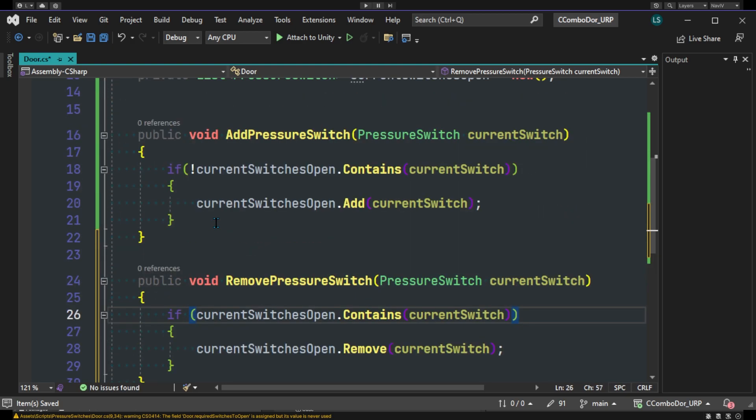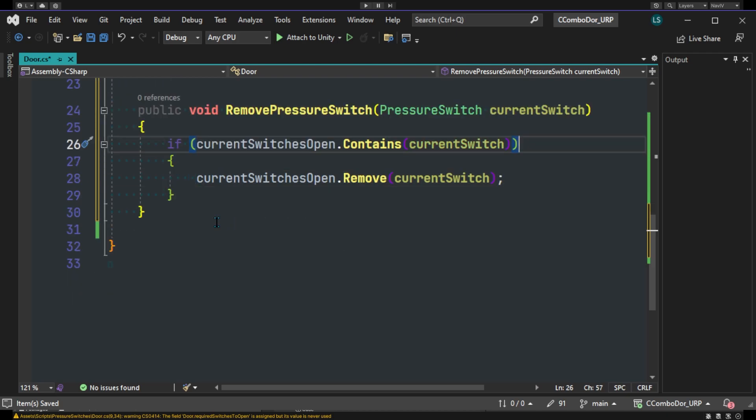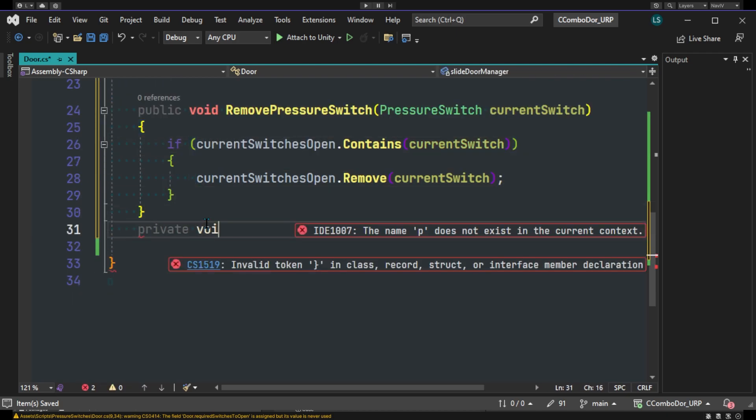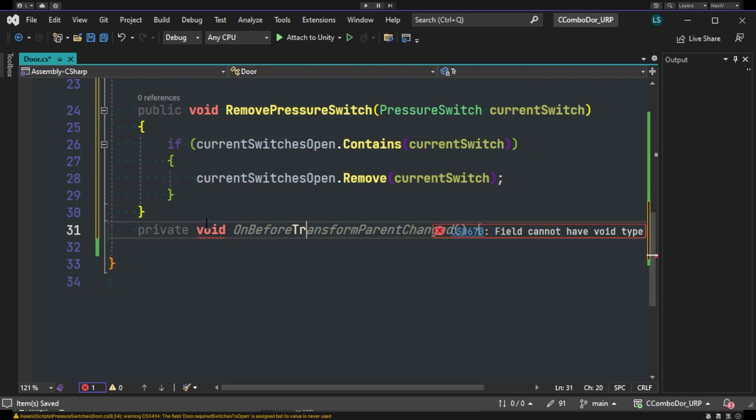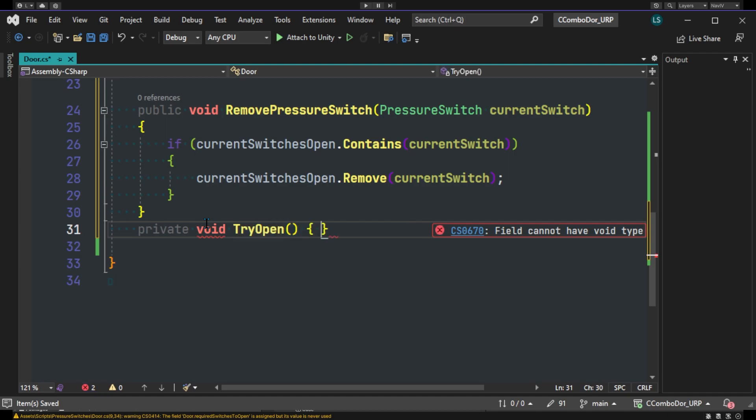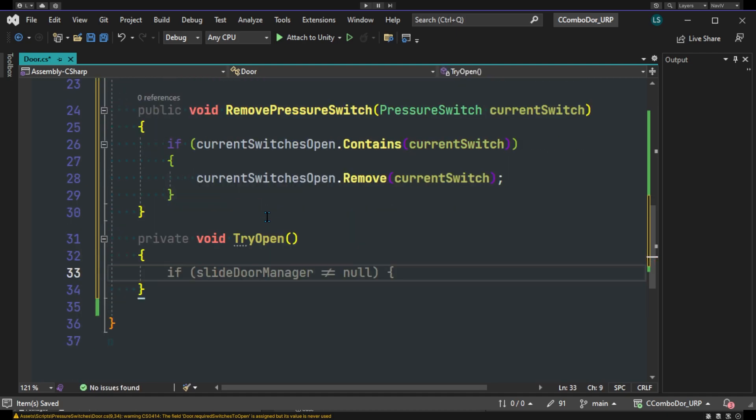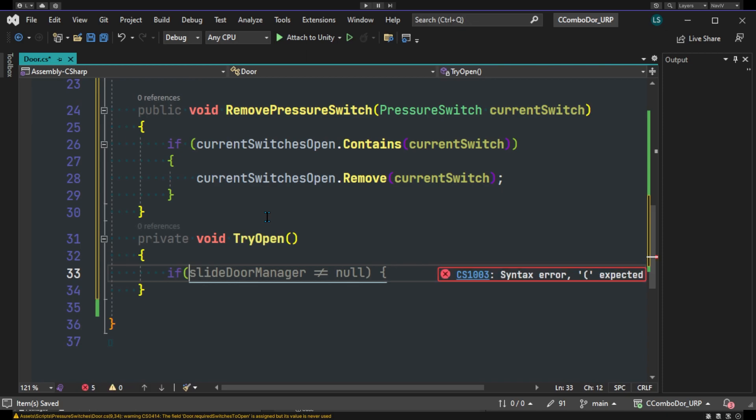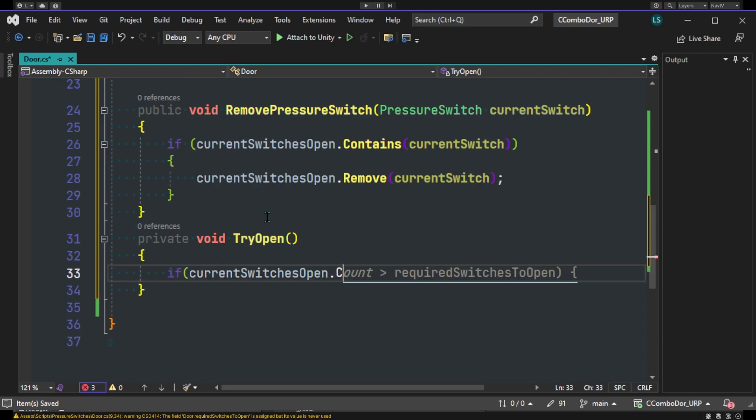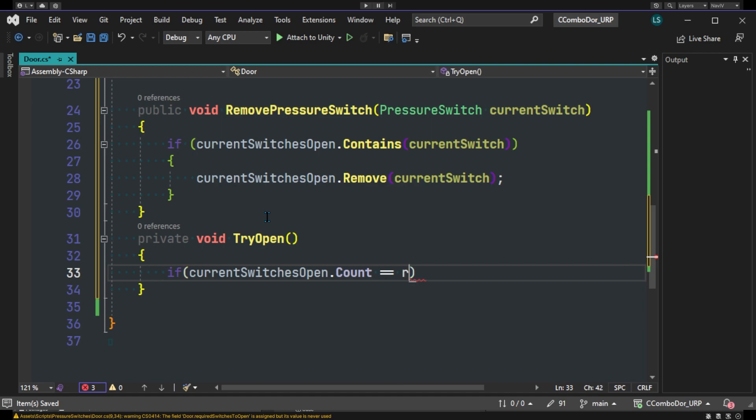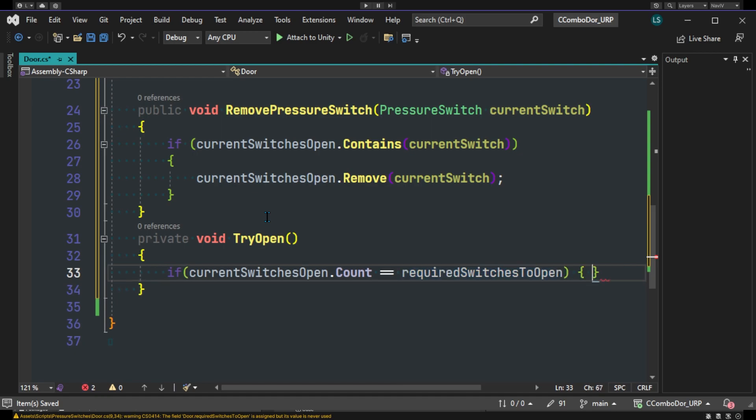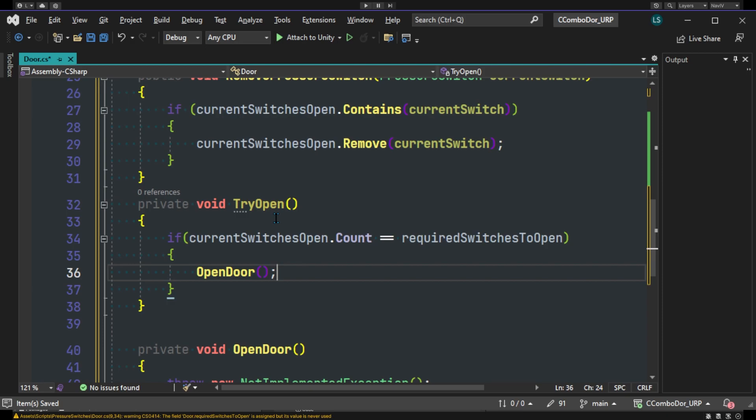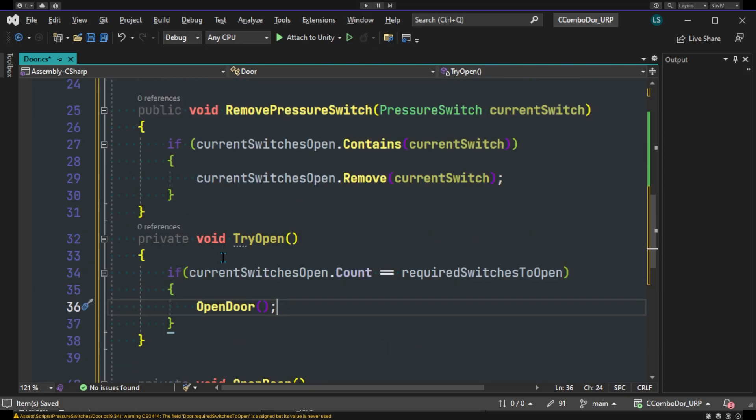Now we'll have another method here that will be a private void TryOpen. And this will simply check for our conditions. So we'll have if currentSwitchesOpen.Count is equal to our requiredSwitchesToOpen, then we can open our door. So OpenDoor.